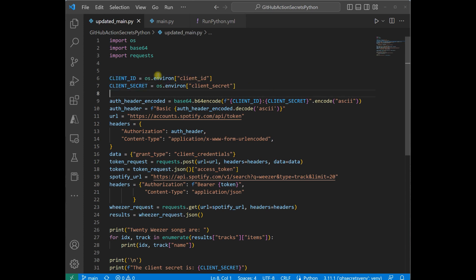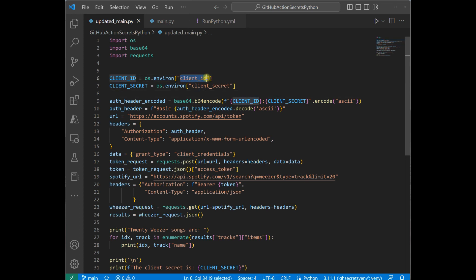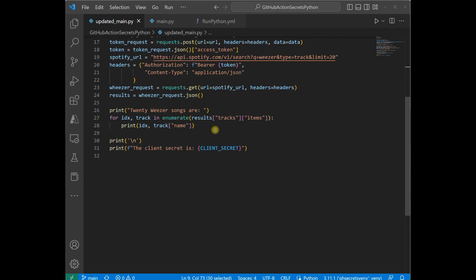Then we're going to use the OS.Environ method to grab those names. So these are the names that we use in our actual YAML file, in our run Python script, ClientID and ClientSecret. Then you just add these new variables that I created into the code, and you can use it.